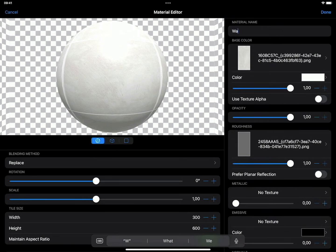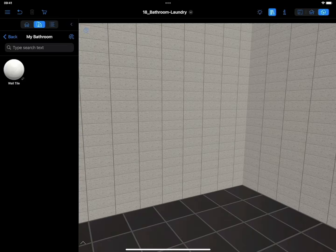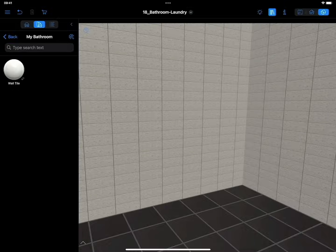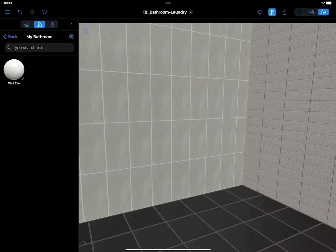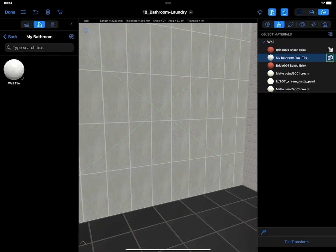The material is now ready. Let's save the material. It will be added to the material library in the category it was created in. User-created materials have a pencil icon on the preview. Now let's apply the material to one of the walls. Using the Tile Transform section in the Inspector, you can control where a row of tiles begins.